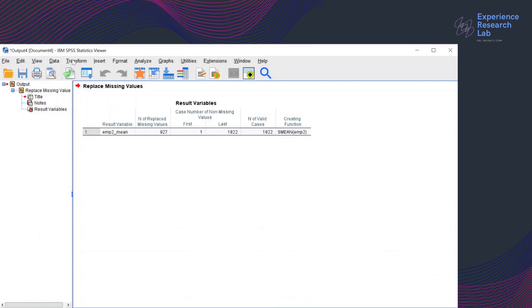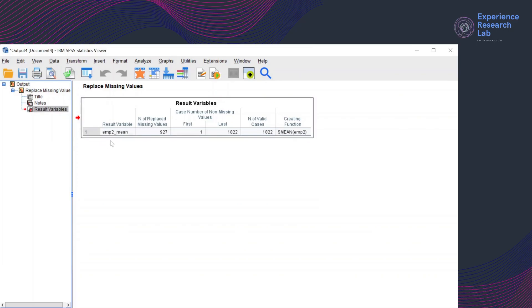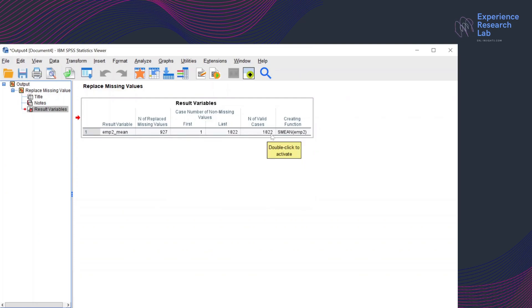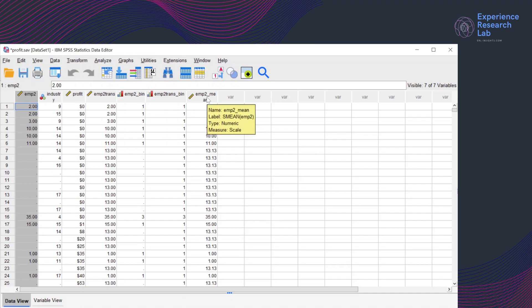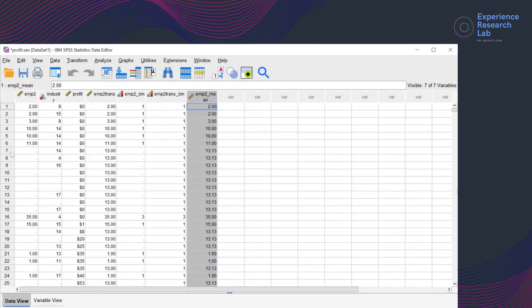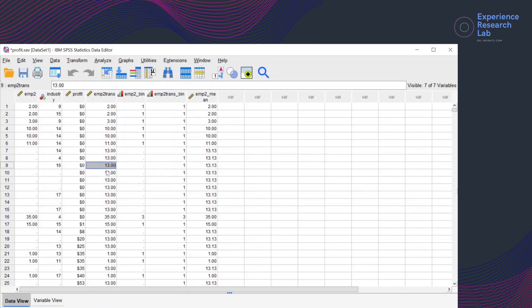When I click OK, SPSS displays another window in the Statistics Viewer showing the title, notes — there is no warning — and a results variable saying that SPSS has created a new variable EMP2_mean. There are 927 missing values replaced and in total there are 1822 valid cases. If I click Window, I can go back to my data editor and see the new variable EMP2_mean. From case number 7 to case number 15, which did not have values in EMP2, now have values of 13.13 in EMP2_mean. This value of 13 is actually rounded down from the mean.